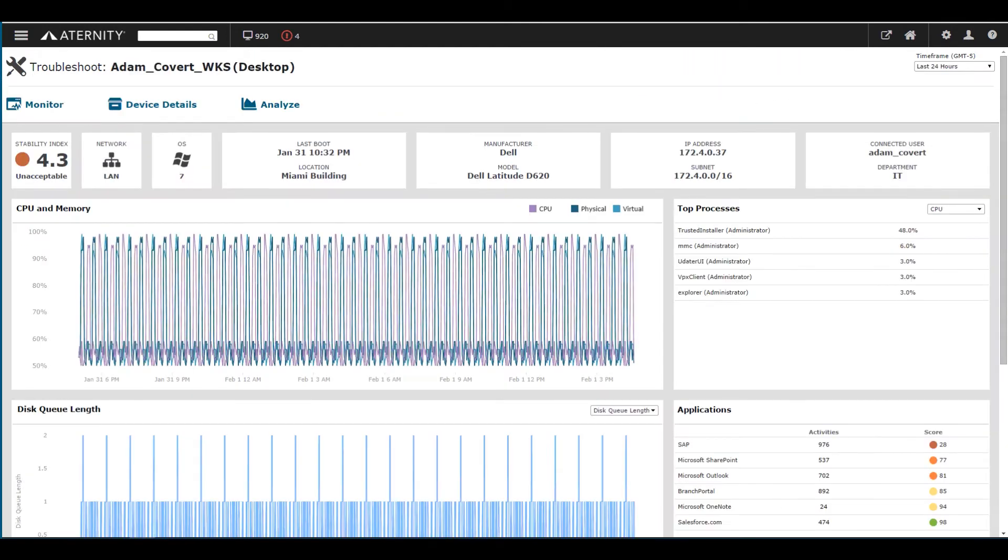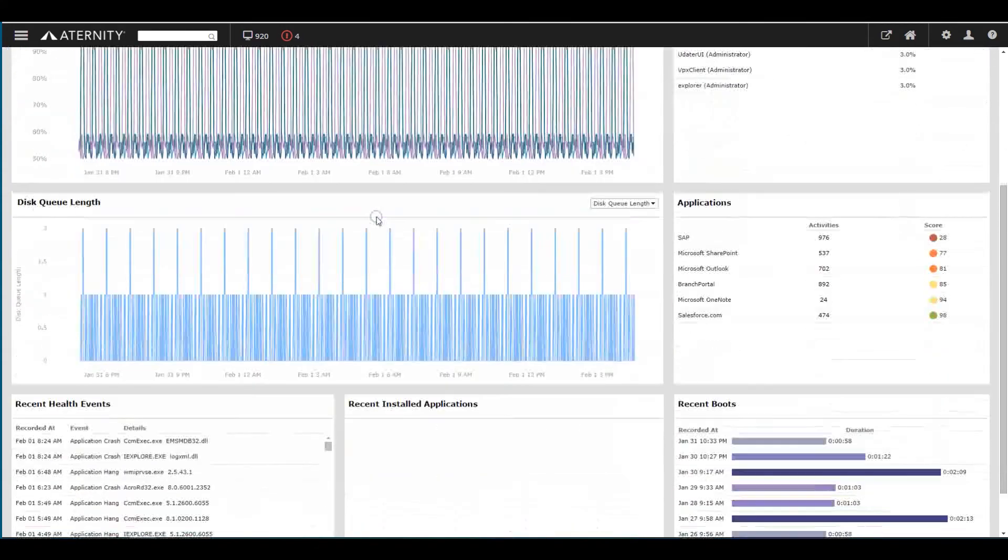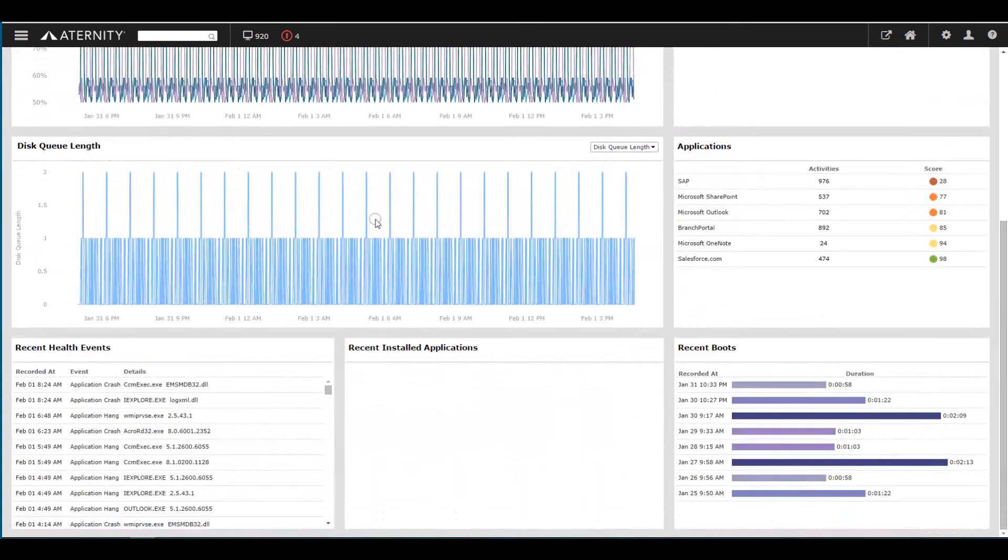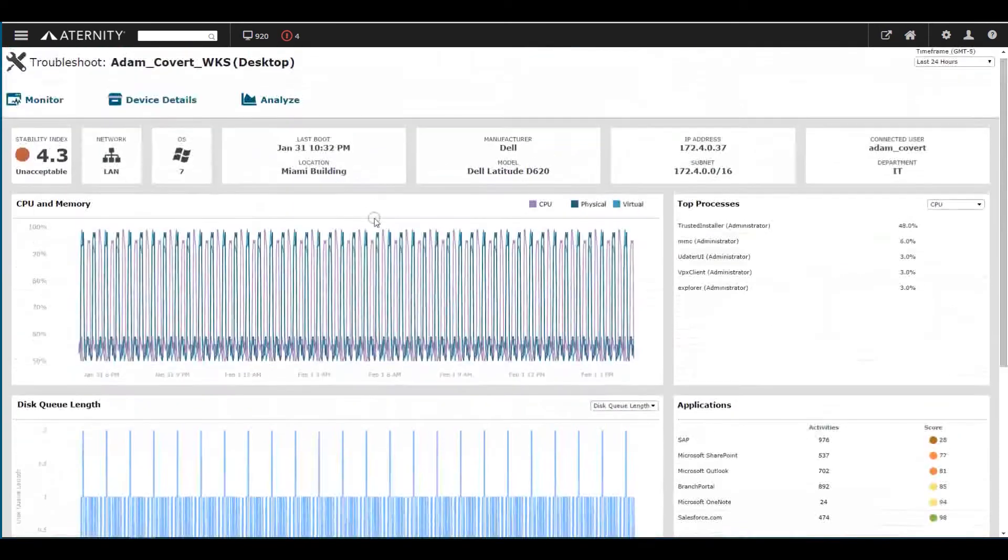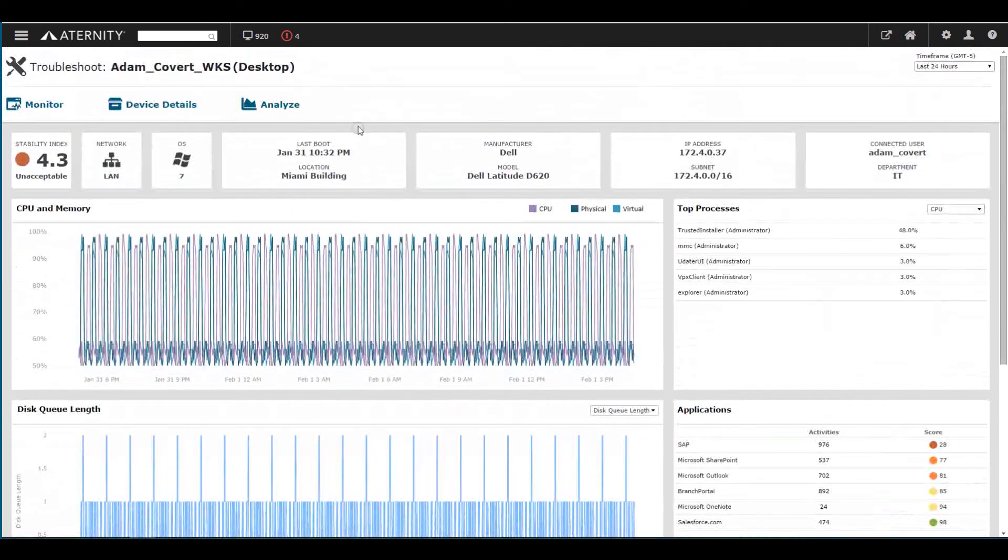Eternity also provides a view of the underlying health of the virtual desktop or virtual app server. This includes device resource utilization, hardware inventory, software inventory, app usage, and health, and more.